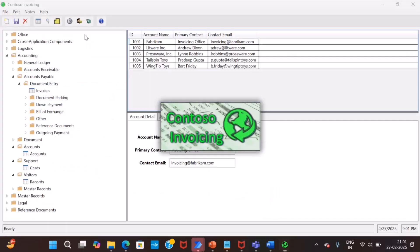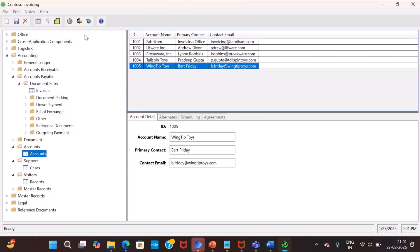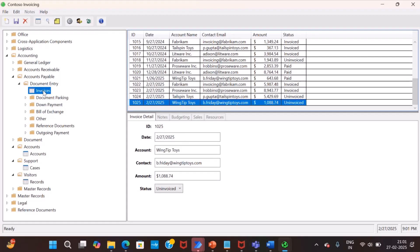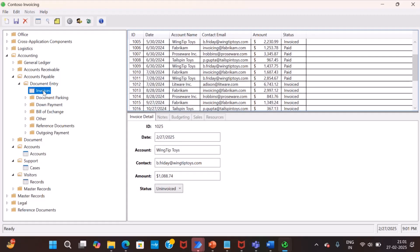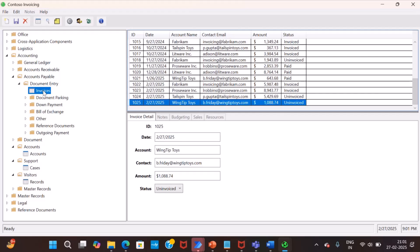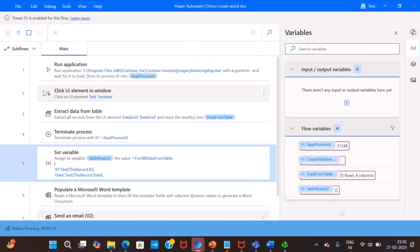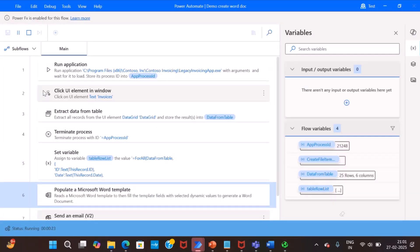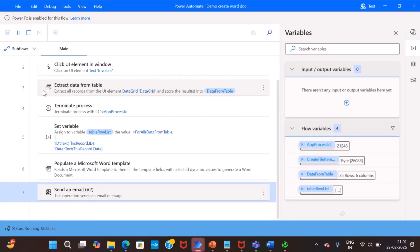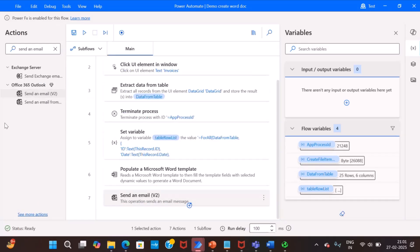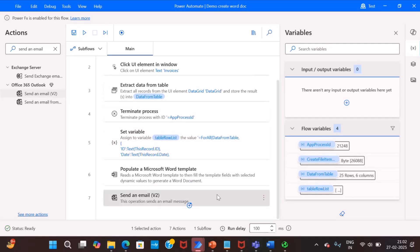So bot will click the invoice tab. Yes, it will extract this data table in a variable. Yeah, so Word file is added, it is successfully created.